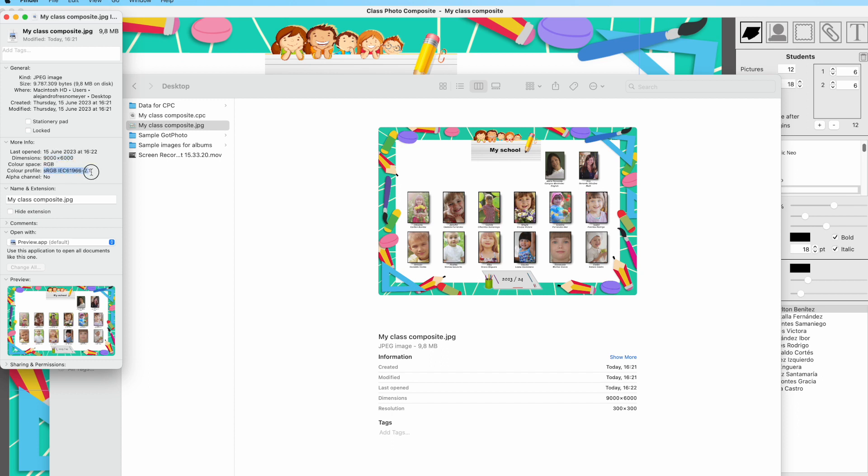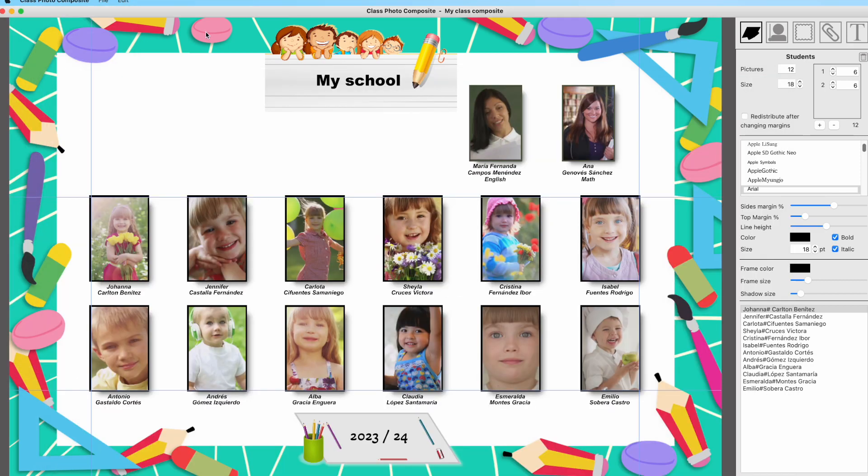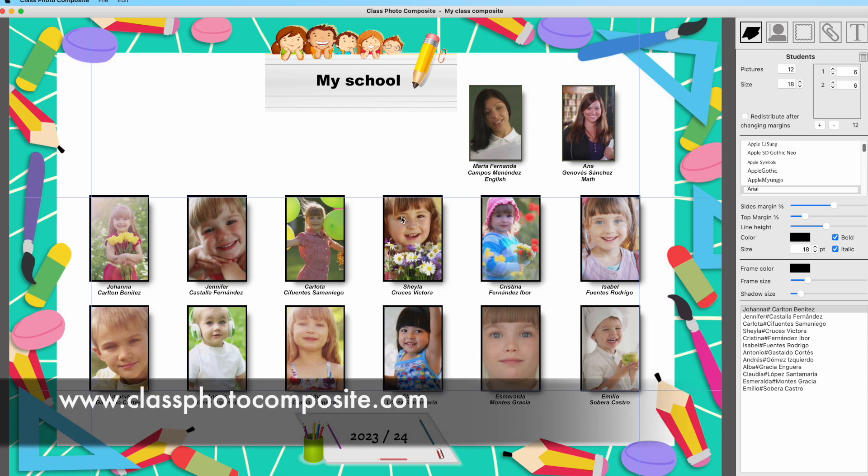As you have seen, it's very easy to use Class Photo Composite to create your class, school, or team composite in no time. Thanks for viewing and I hope you have enjoyed this tutorial.